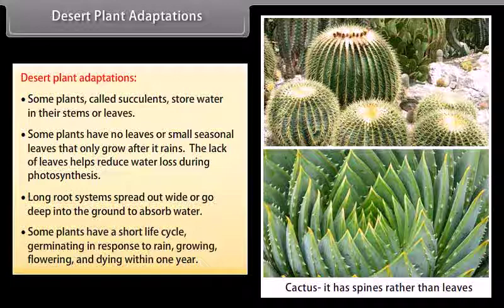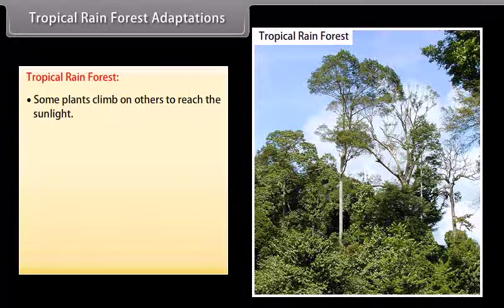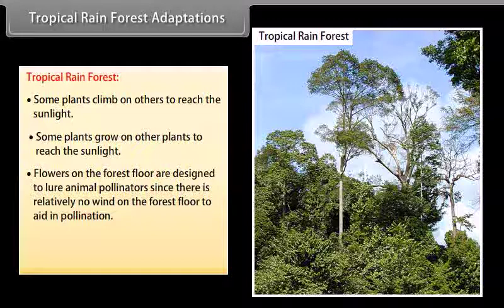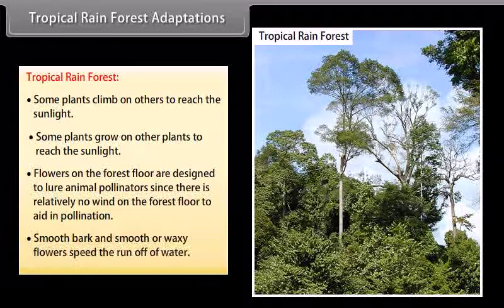Tropical rainforest adaptations: Some plants climb on others to reach the sunlight; some plants grow on other plants to reach the sunlight. Flowers on the forest floor are designed to lure animal pollinators since there is relatively no wind on the forest floor to aid in pollination. Smooth bark and smooth or waxy flowers speed the runoff of water.